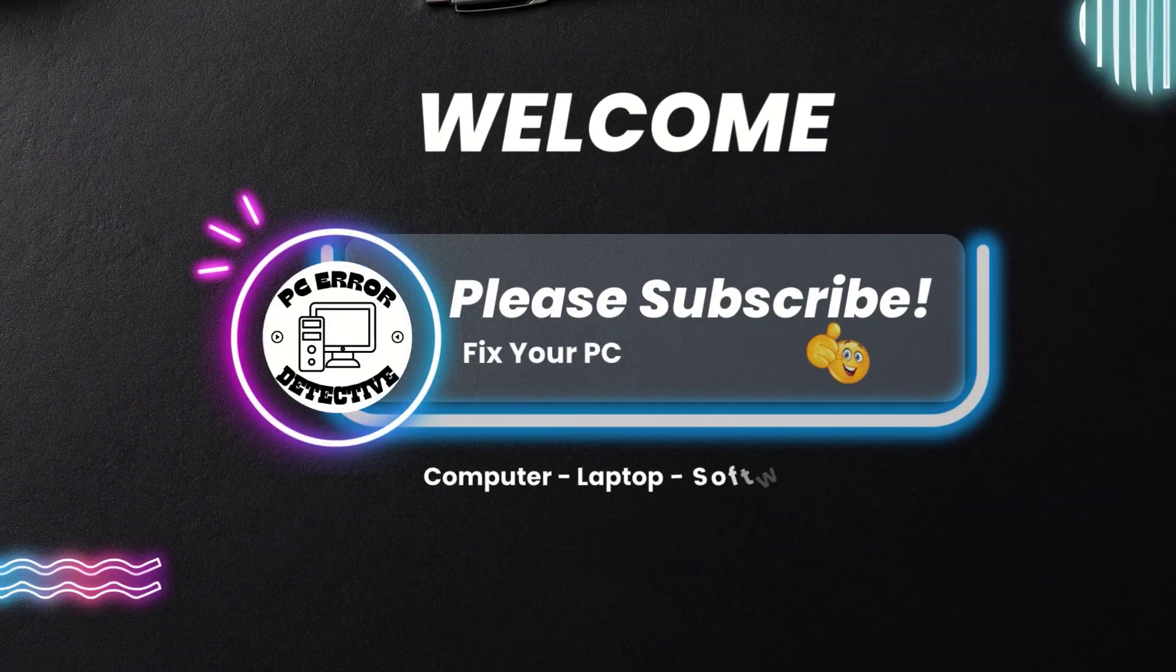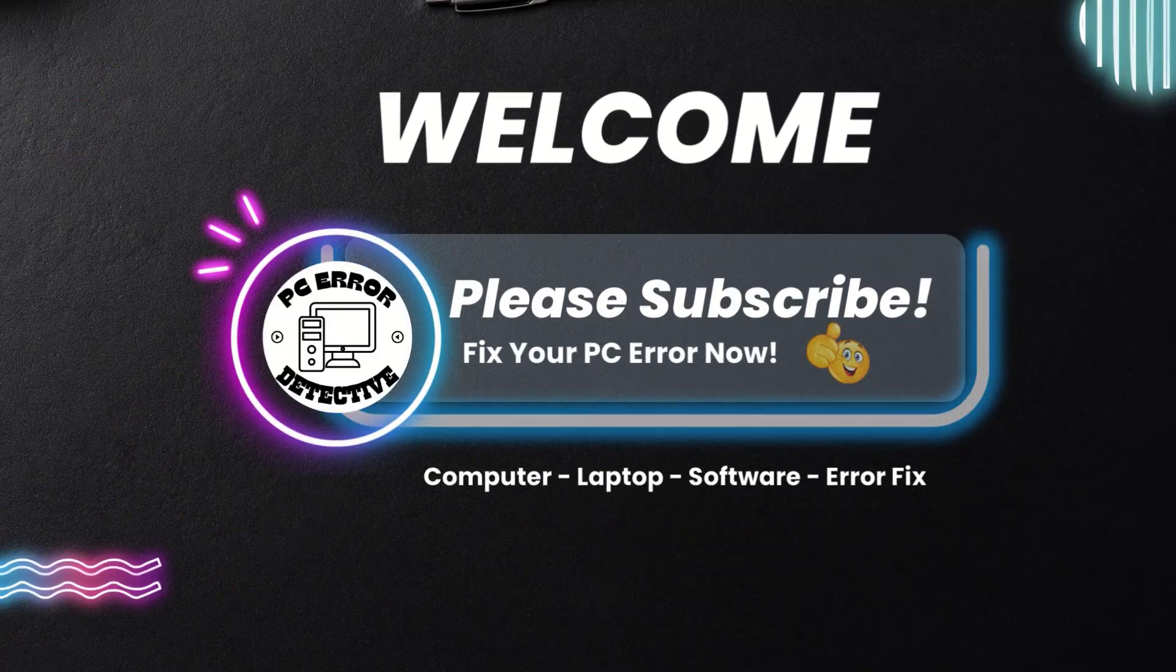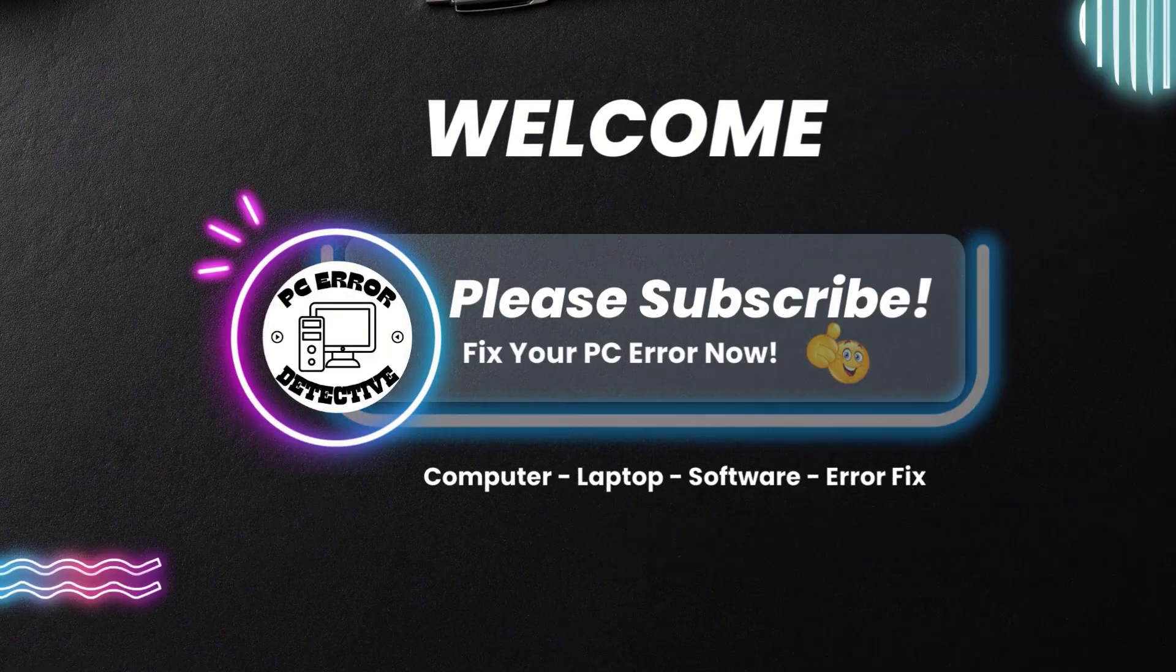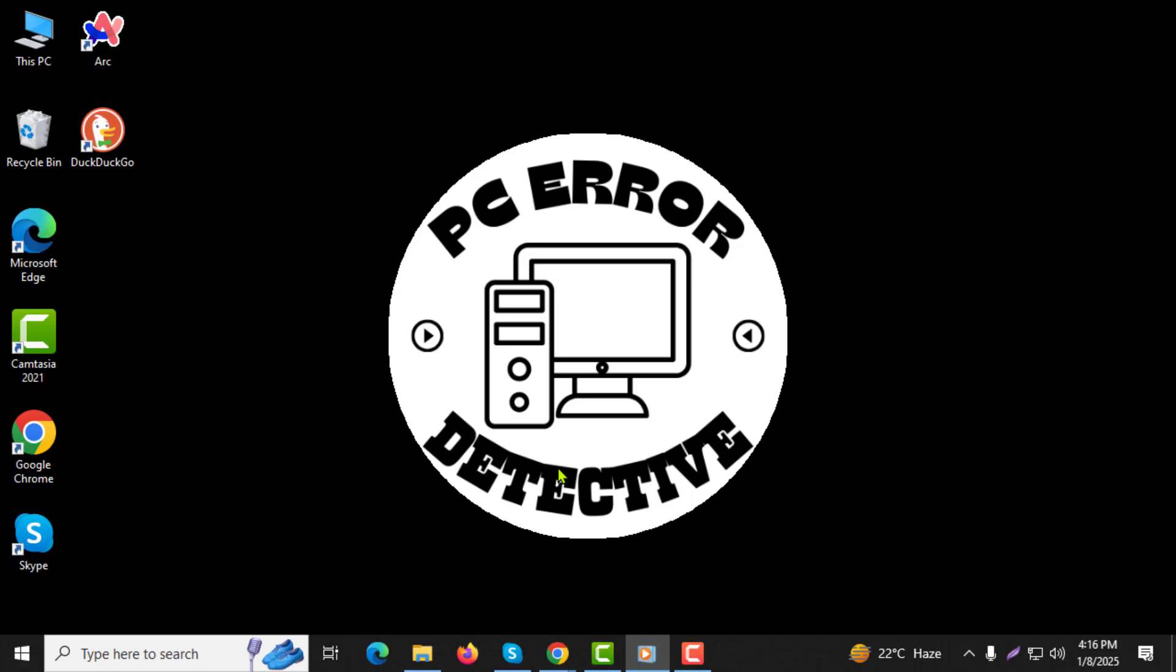Welcome to the PC Error Detective YouTube channel. In this video, I will show you how to add an email link in your Outlook signature, step-by-step. Don't forget to subscribe to the channel for more helpful tutorials.